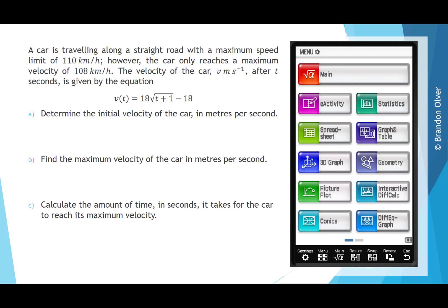A car is travelling along a straight road with a maximum speed limit of 110 km per hour. However, the car only reaches a maximum velocity of 108 km per hour. The velocity of the car, v metres per second, after t seconds, is given by the equation v(t) = 18 times the square root of (t + 1), minus 18.